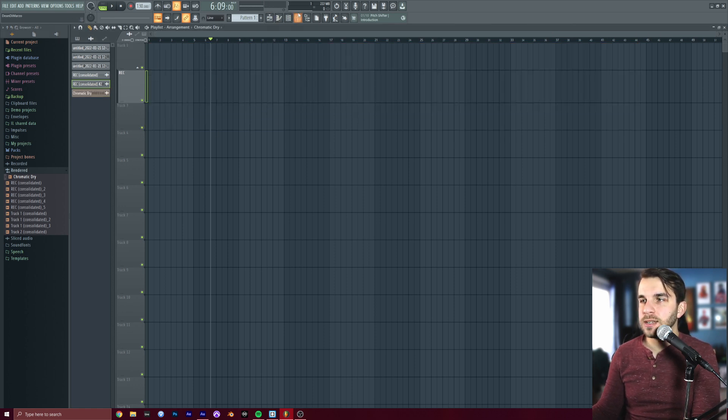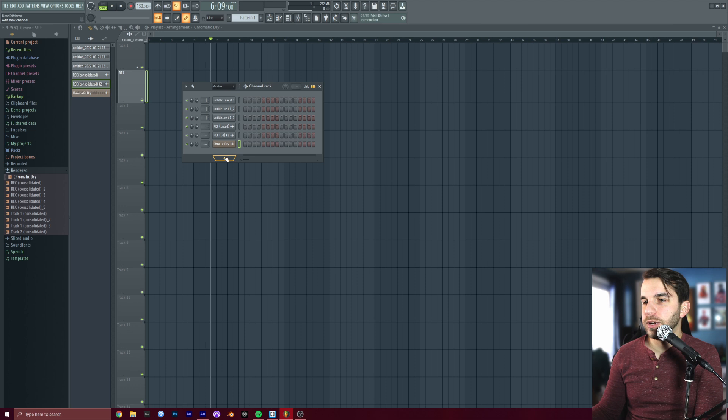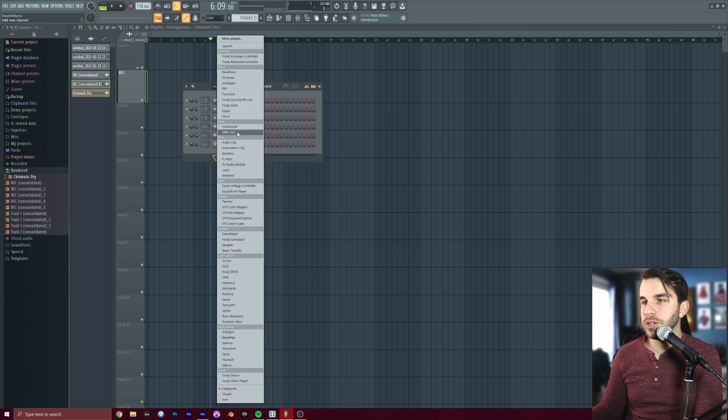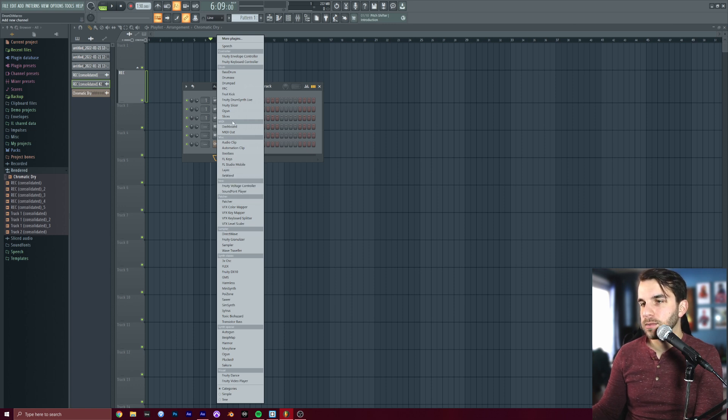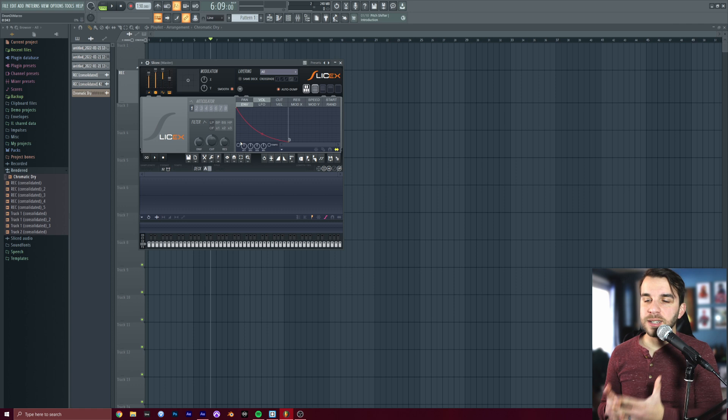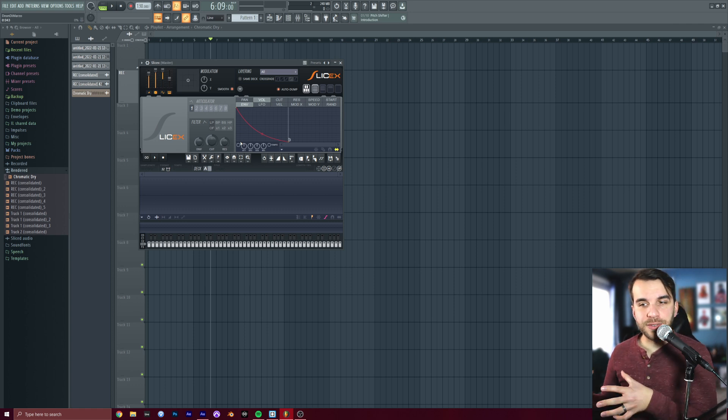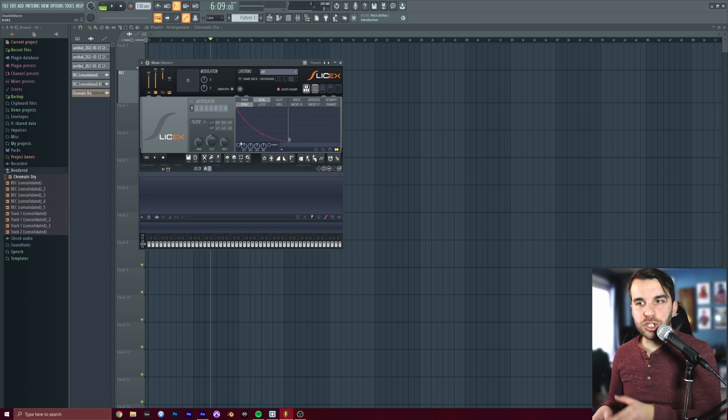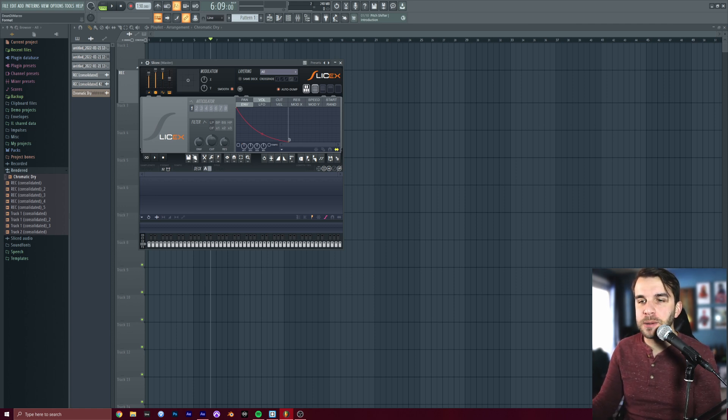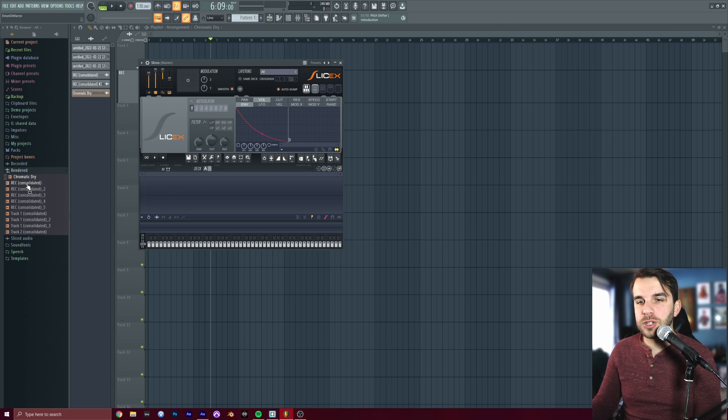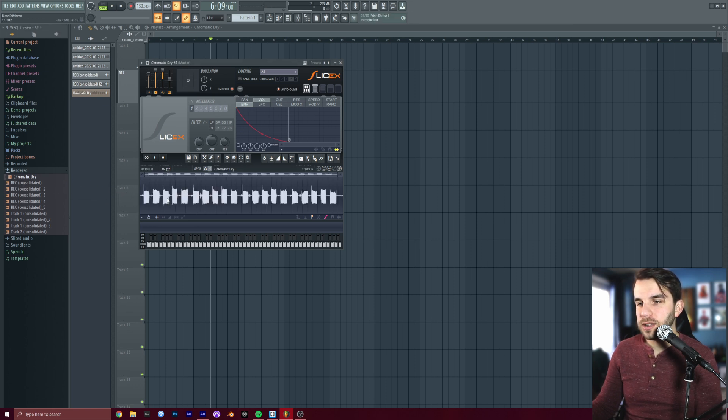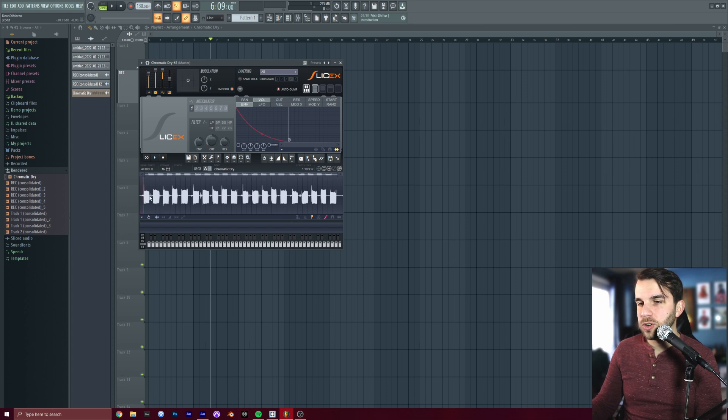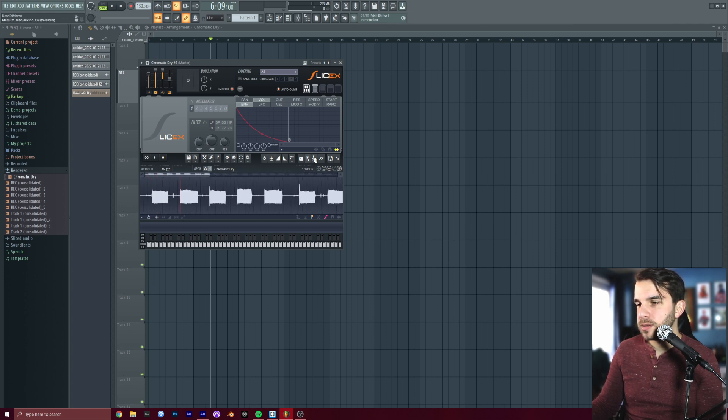And I got rid of all these because we don't need those anymore. What we do need is to go back to our channel rack, which is this button right here. Or you can press F6. And we are going to hit the plus button here to add a new instrument. And that instrument is going to be SliceX, which is right here. SliceX is an instrument that lets you play back slices of a giant audio file as different pieces. It's made for playing back chunks of drum loops and stuff or vocal chops. But in this case, we're using it to play back an actual scale that we've sung from bottom to top. So in this space down below, you're going to go to chromatic dry over here in your rendered folder and drag it right into this space.